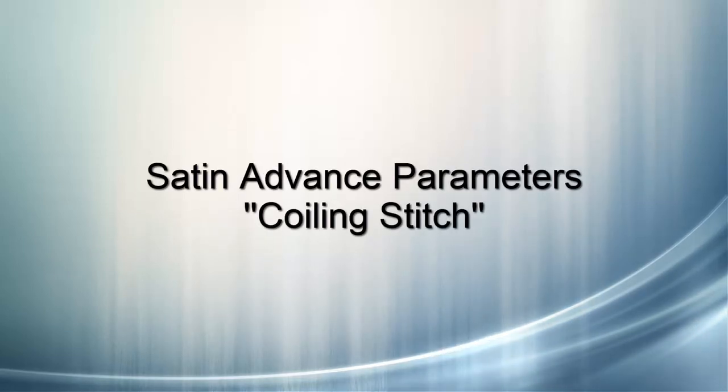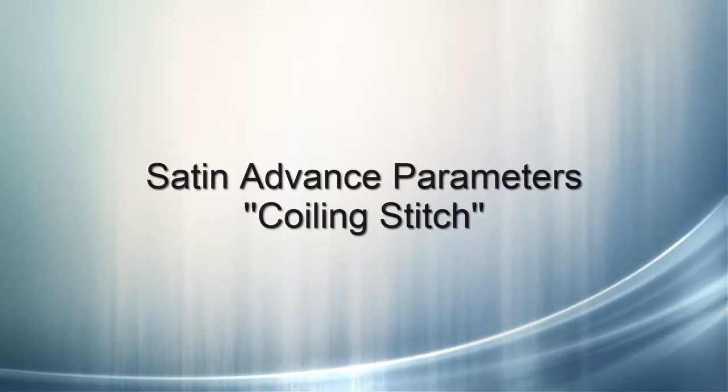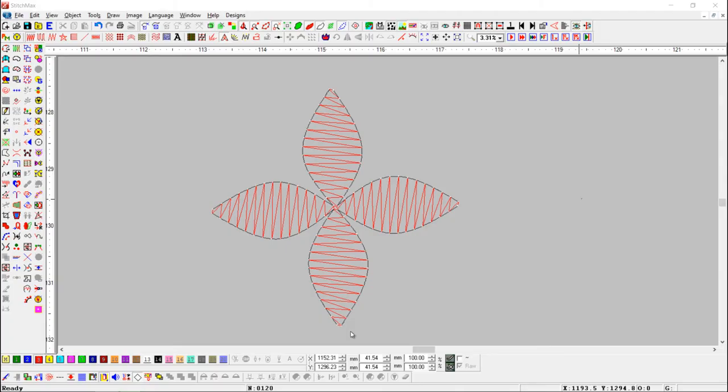Satin Advanced Parameter Coiling Stitch. This tool is useful to create coiling stitch.